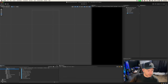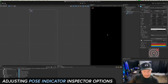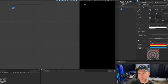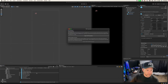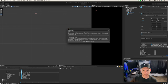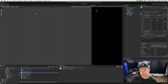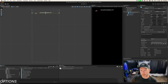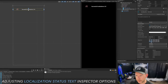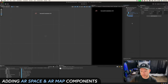Let's go back into Utilities and drag and drop the Pose Indicator into the scene. The one we also need is the Localization Status Text — it uses TextMesh Pro, so make sure you've imported TMP Essentials so we can render the text. Then drag and drop that into the Canvas.